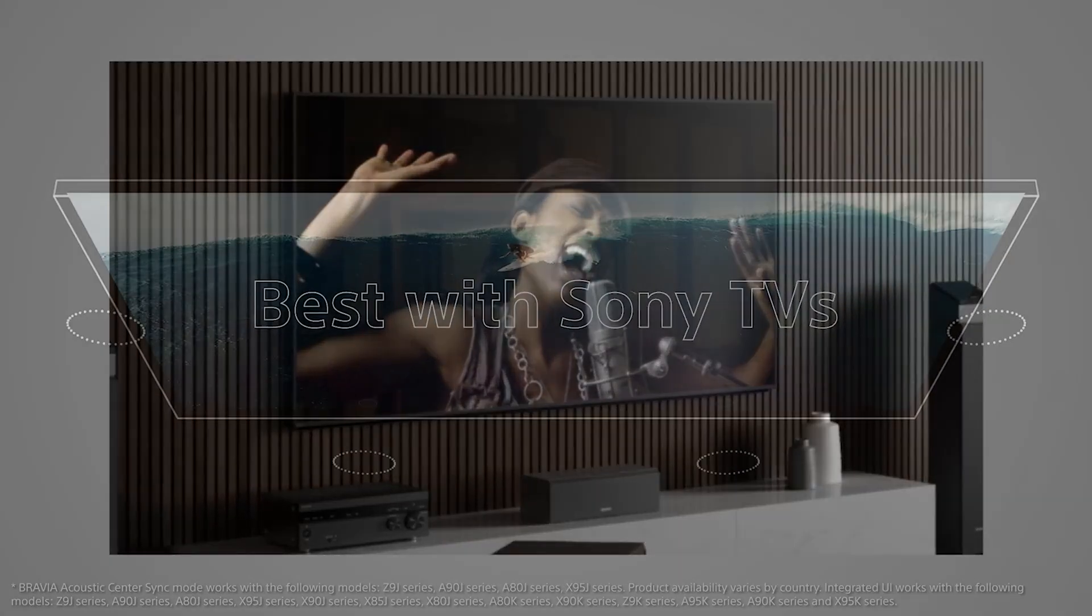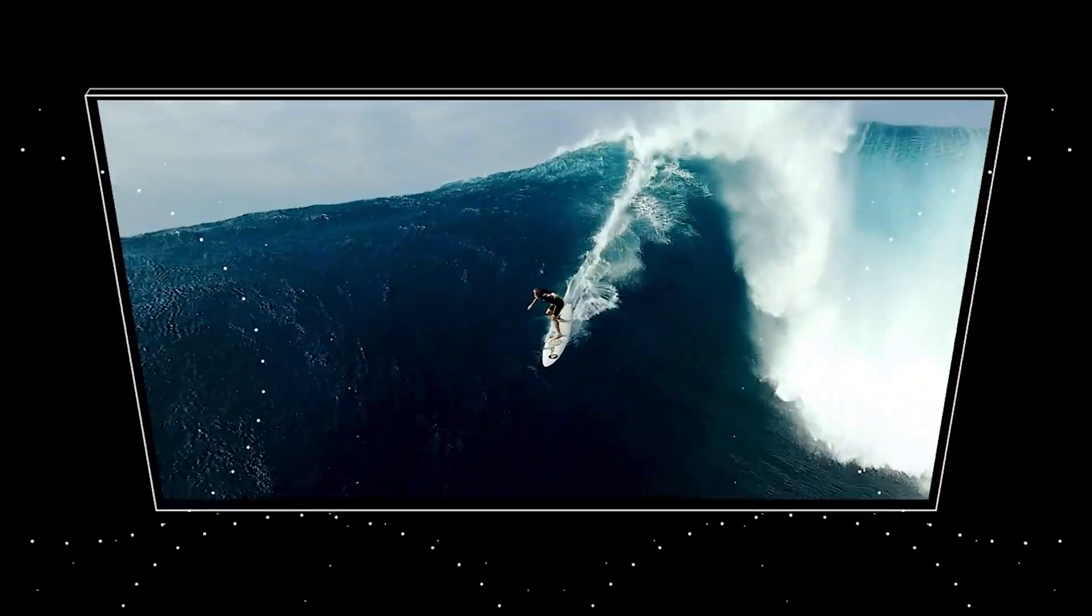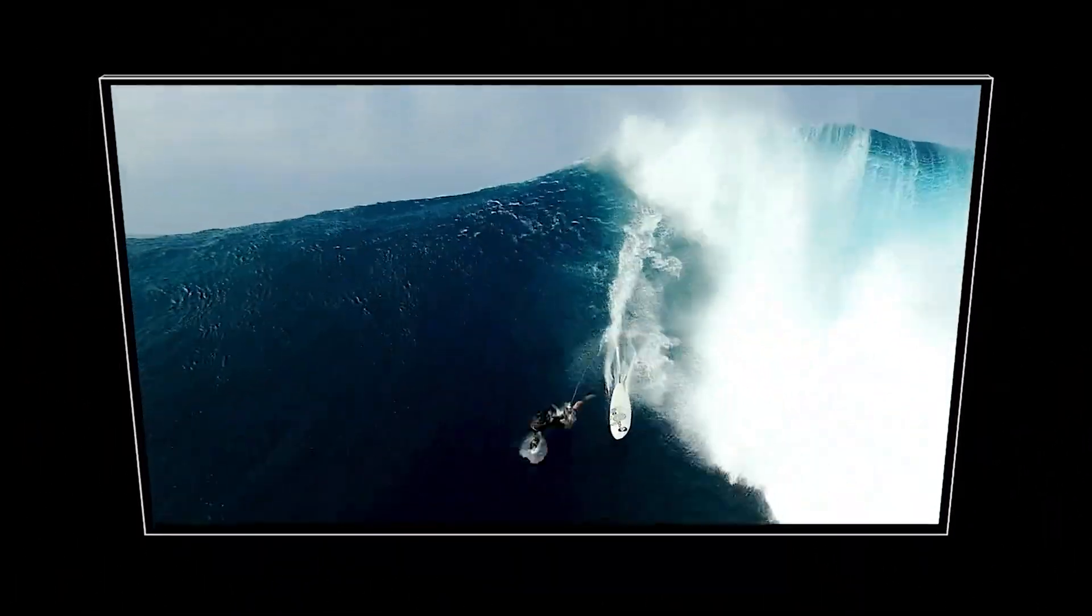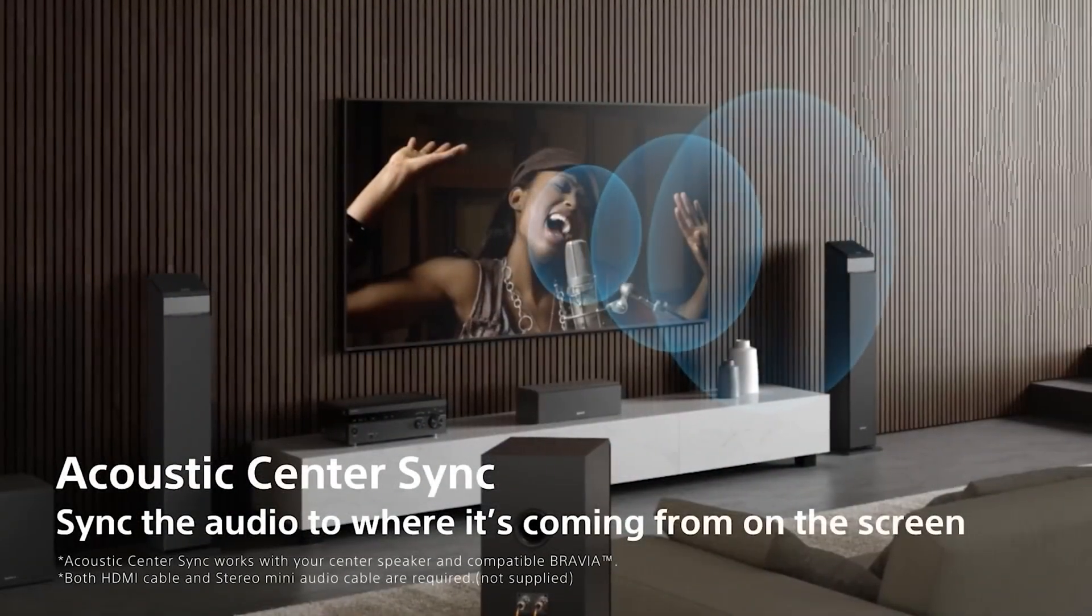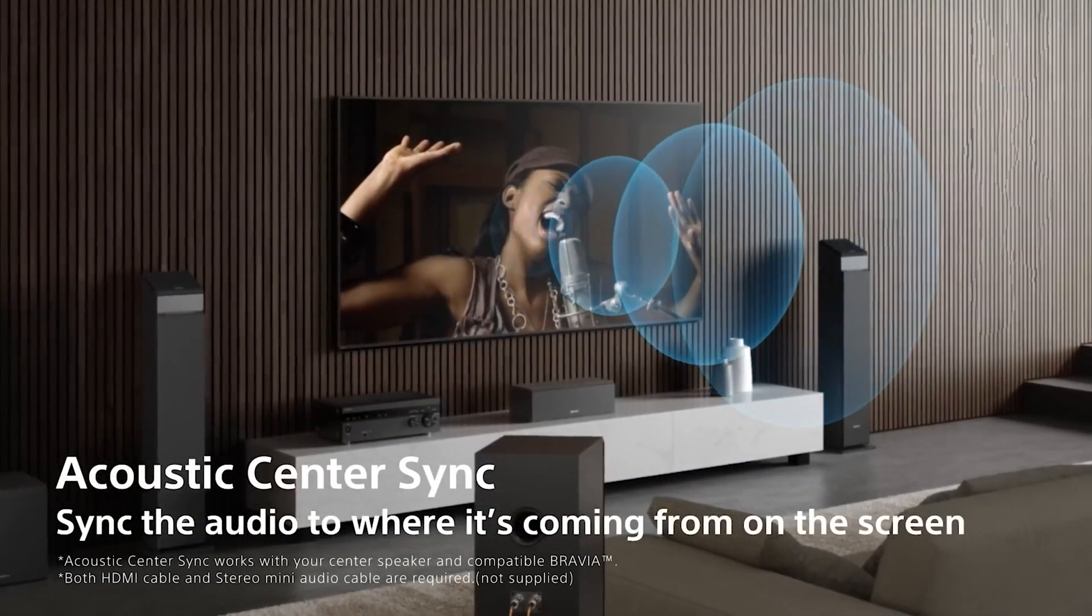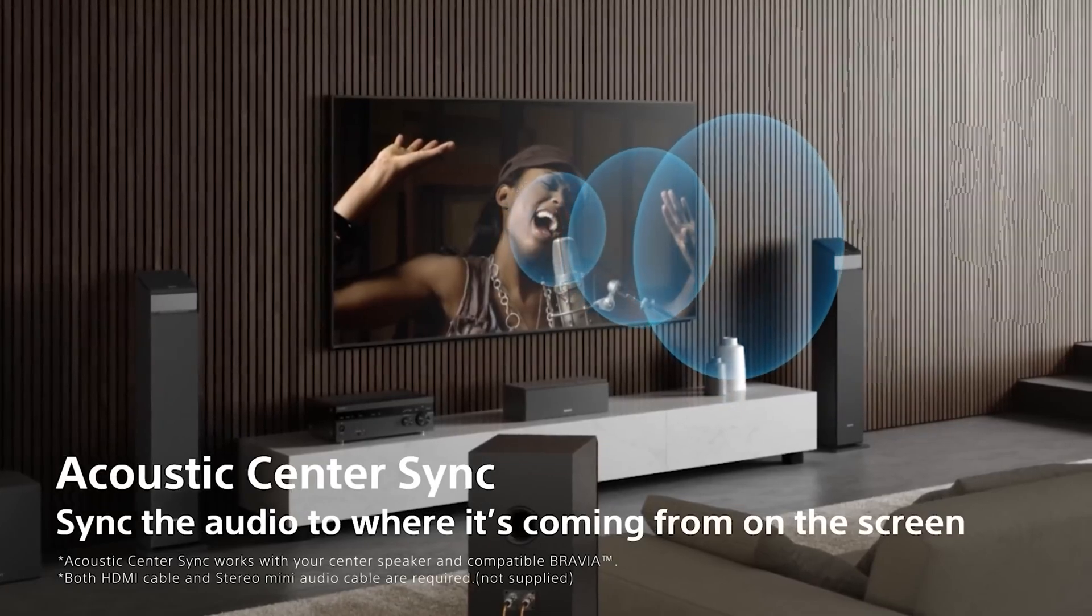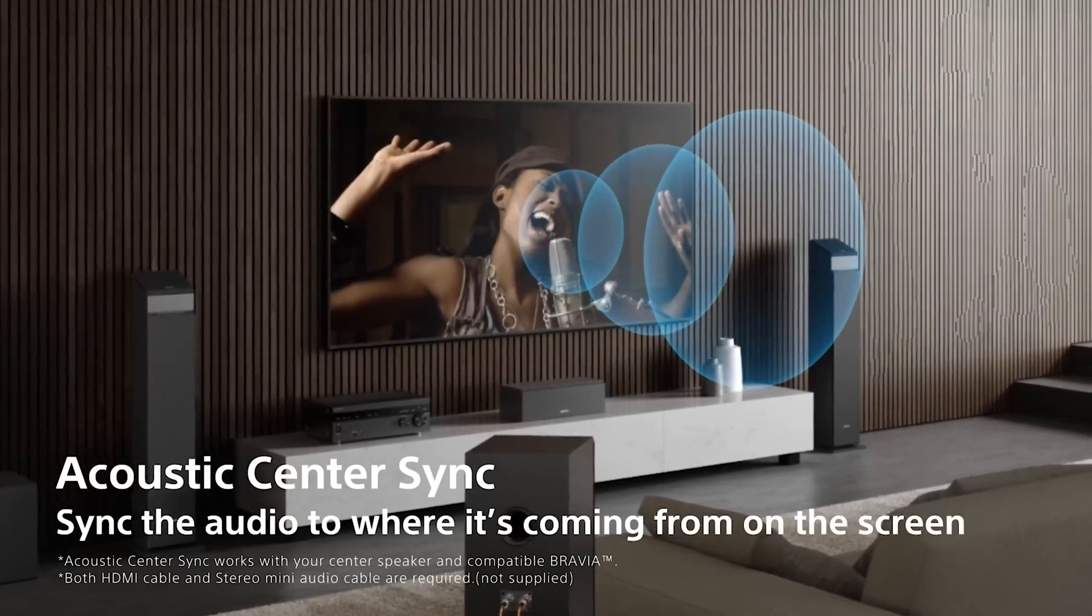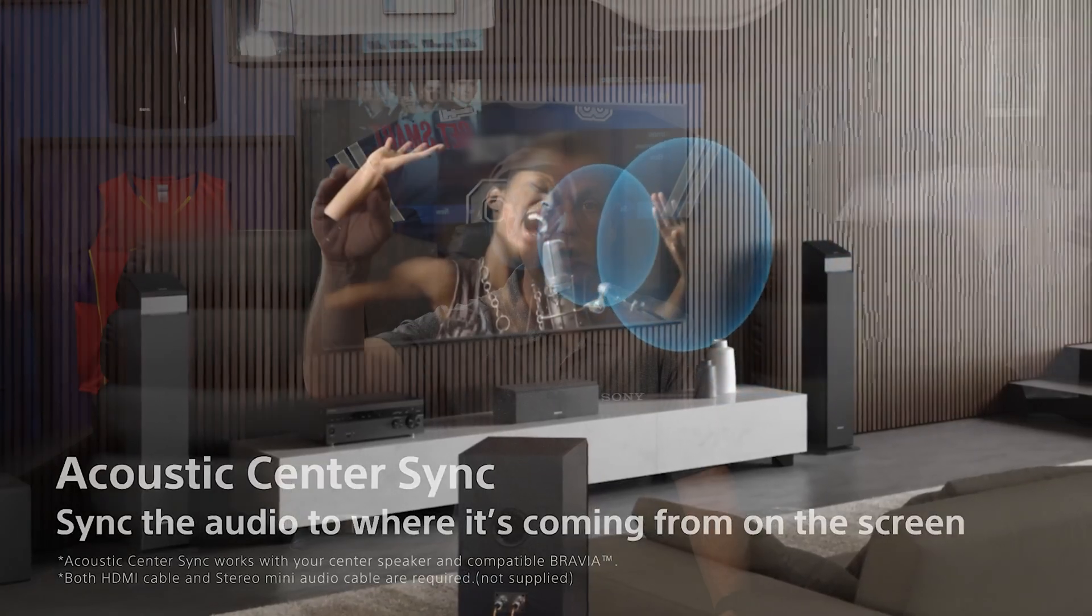This allows you with center channel sync to use those TV speakers in conjunction with your center channel speaker to not only improve center channel intelligibility, but also to lift that center channel from below the screen up there dead center on the image. So to do this,